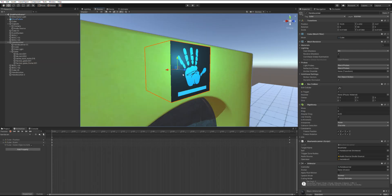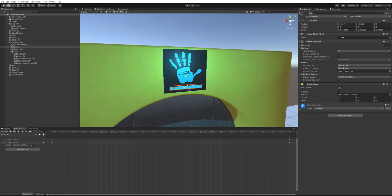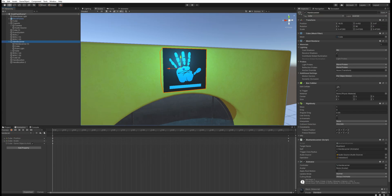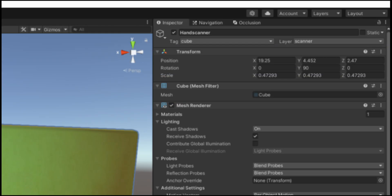I also made a hand scanner out of a cube and some textures. The textures are available in the description. Make sure the progress bar is a separate object and make the hand scanner game object a parent of the door. Make a new layer called scanner and assign the hand scanner game object to it.